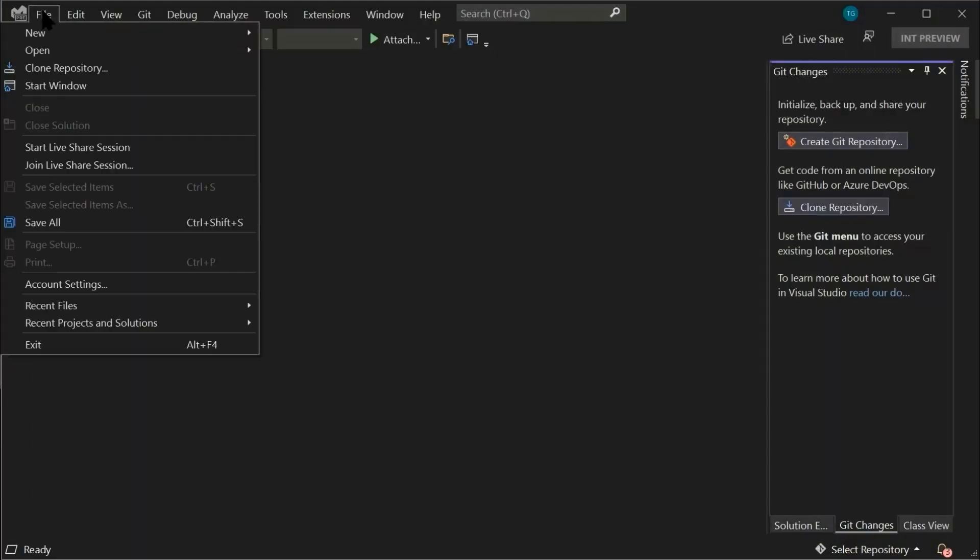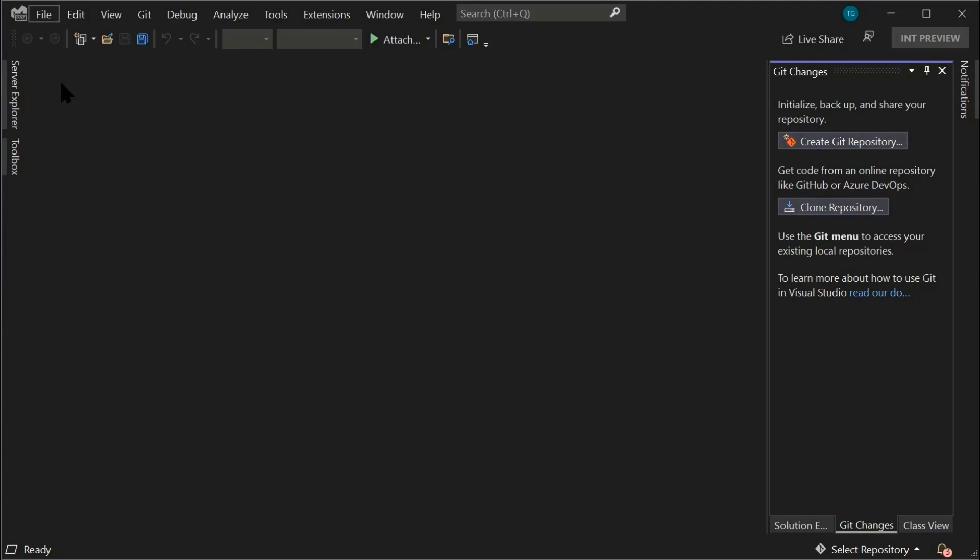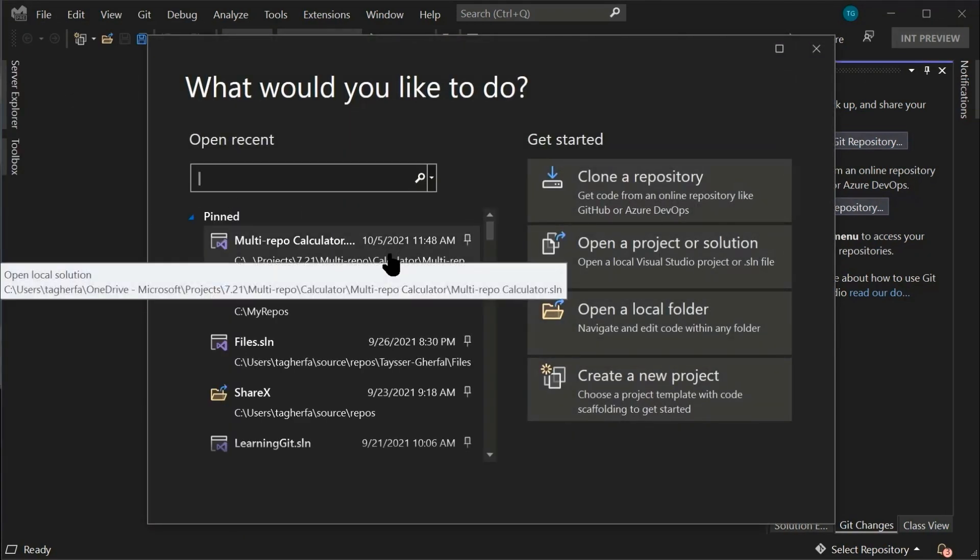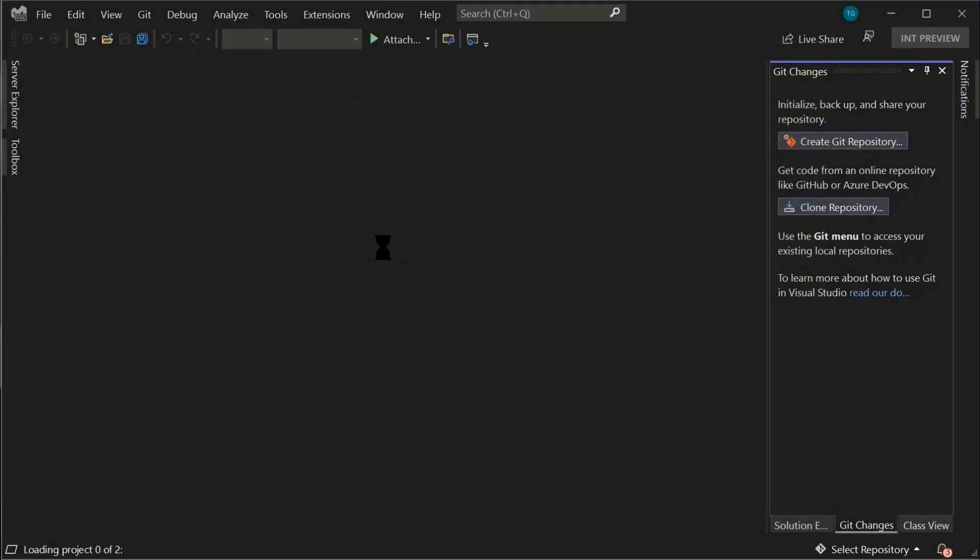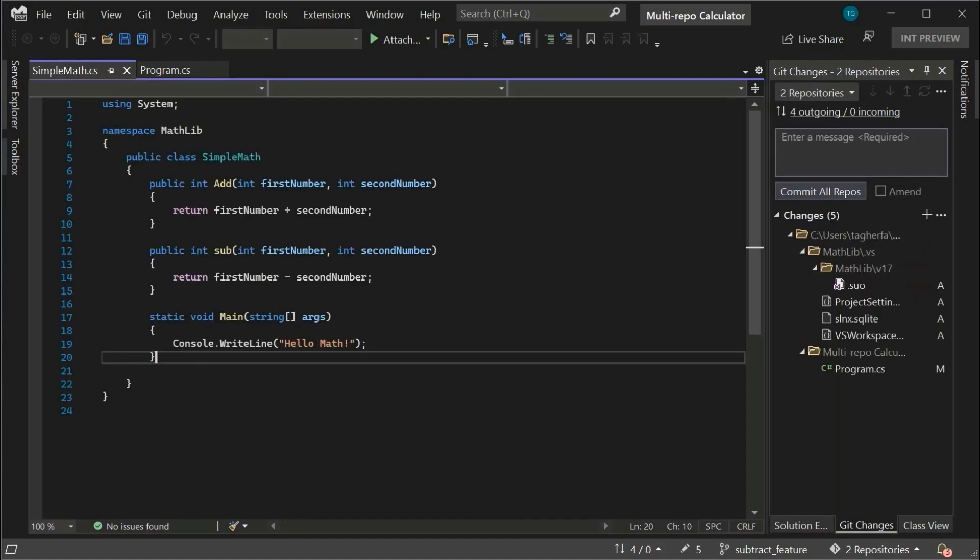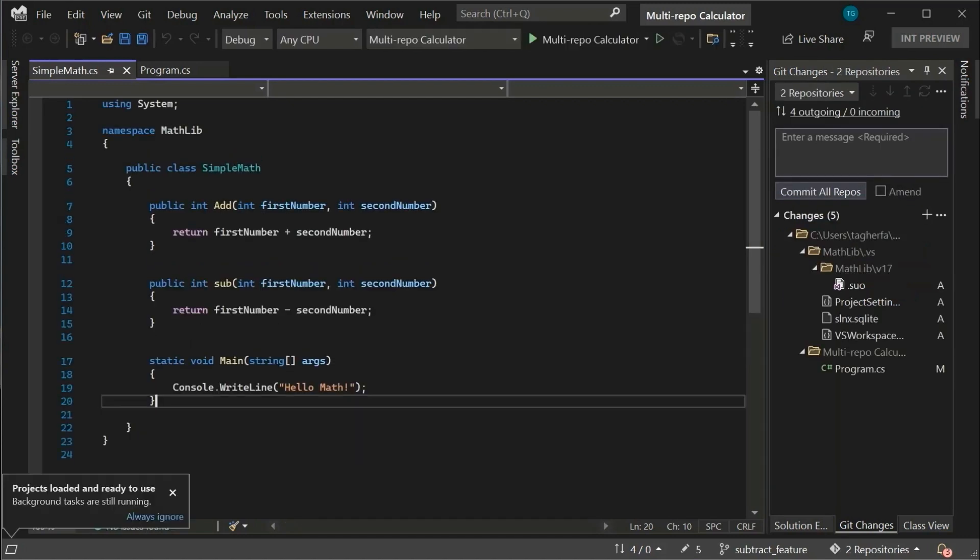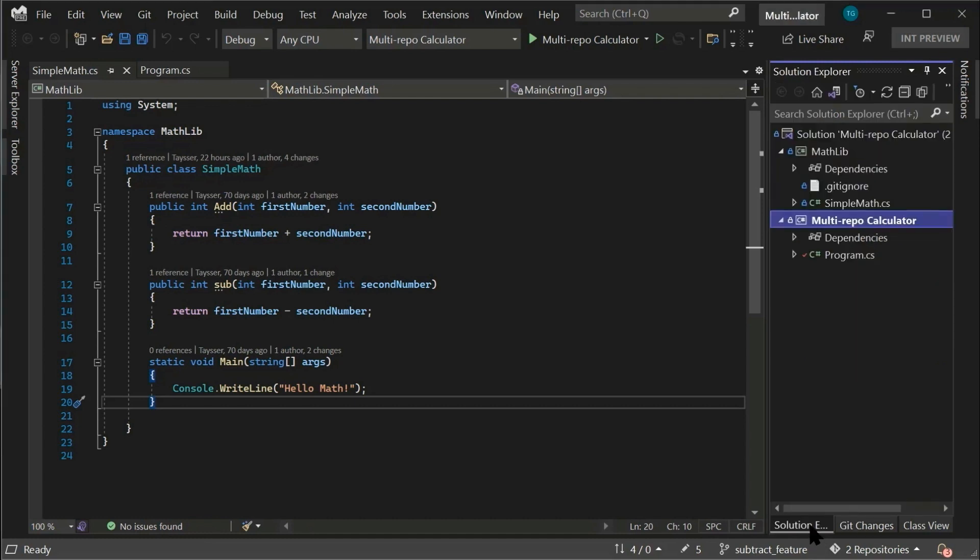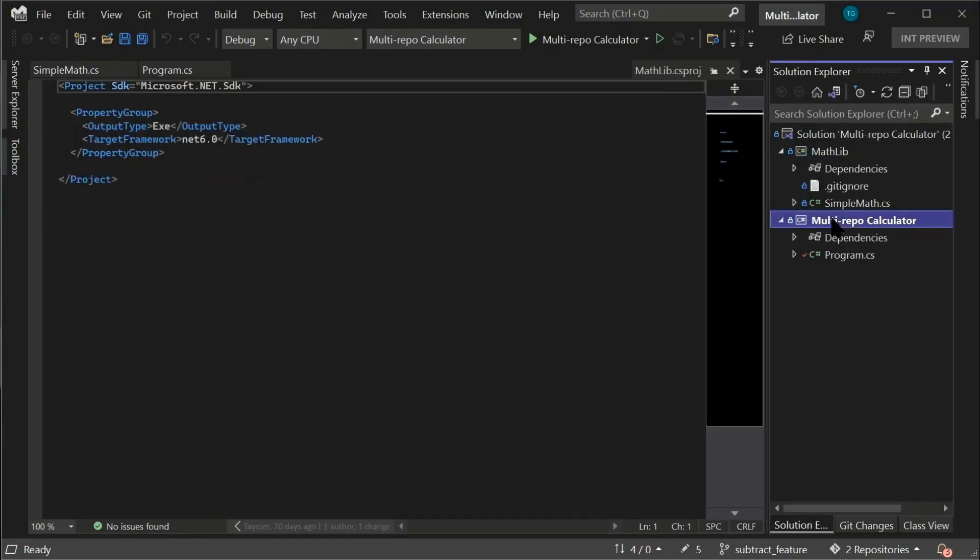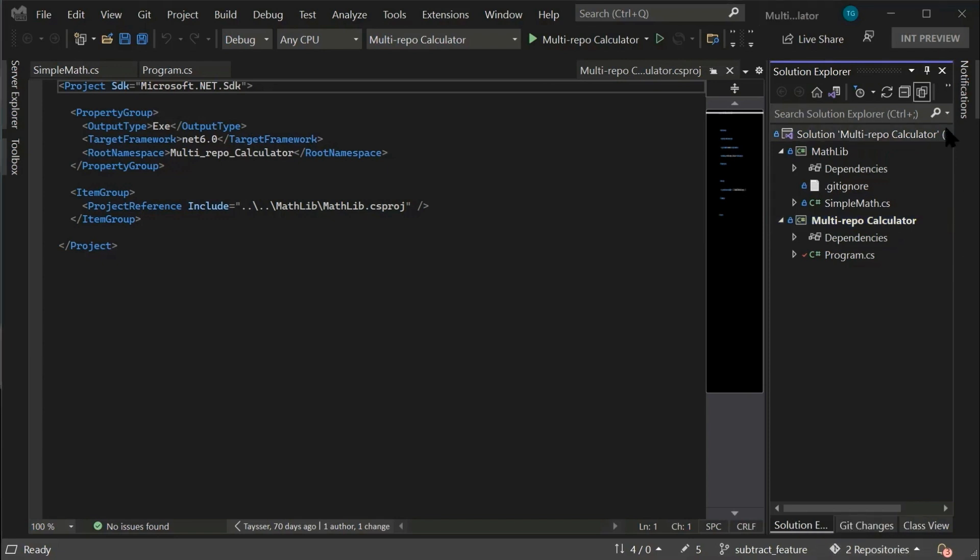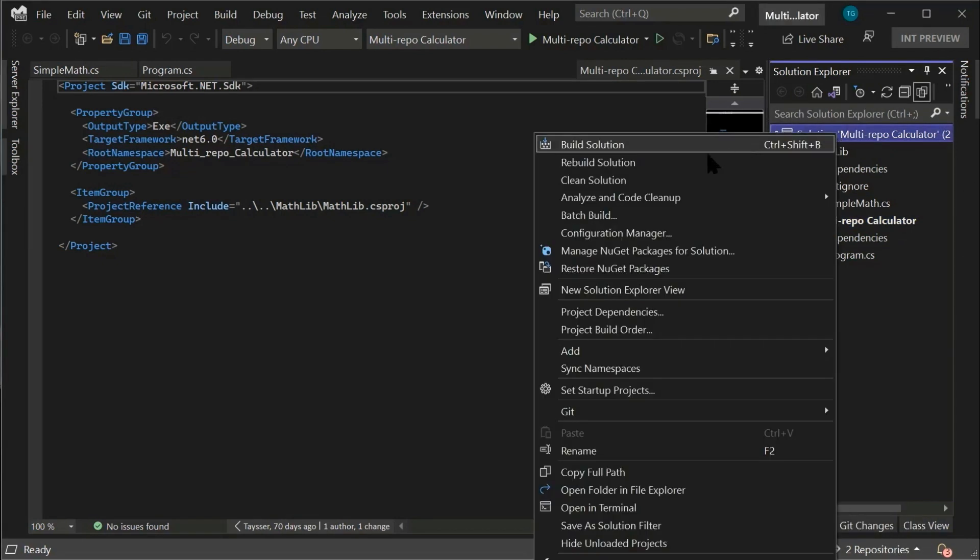Once you do that, you can start by loading your solution and Visual Studio will load the solution and activate all of your repos. You can also go to Solution Explorer and see that both of your solutions are there and the status bar is indicating that both repositories are active.